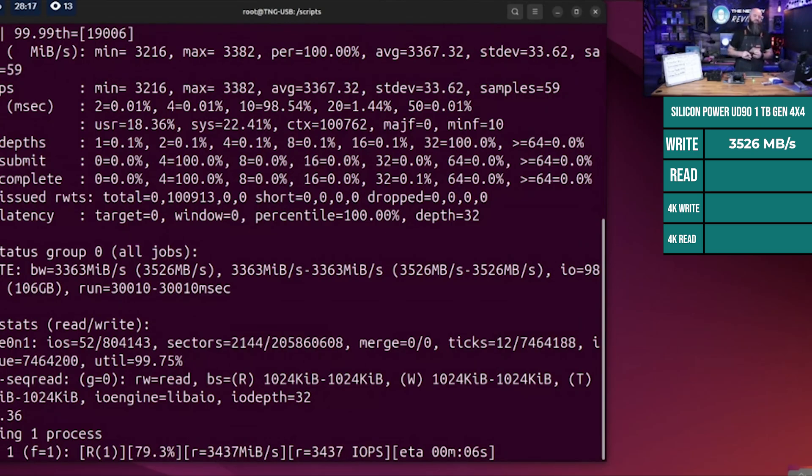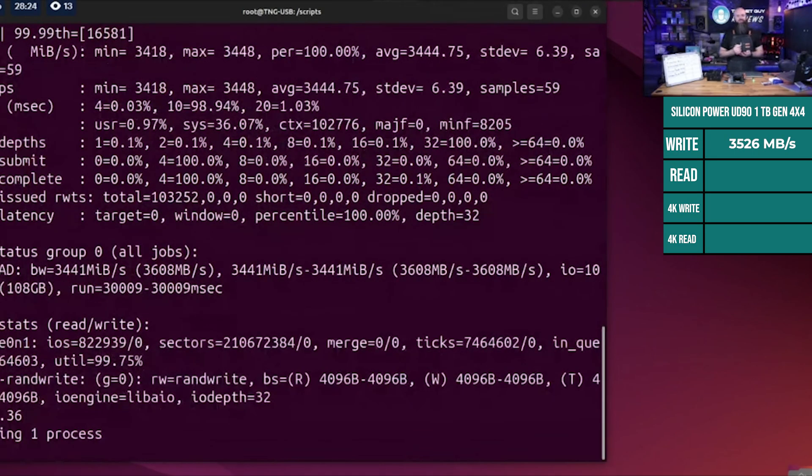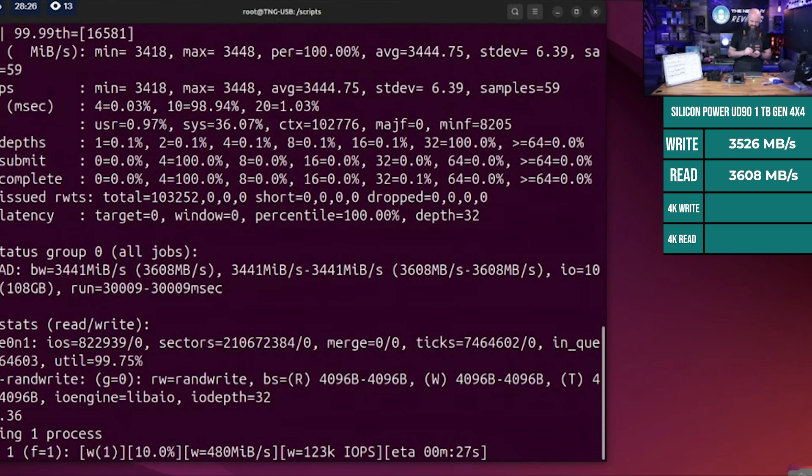Now we're checking the sequential read - how fast can it pull data off the disk? It's going to be about the same it looks like. Data is coming back and we got 3608 megabytes per second.